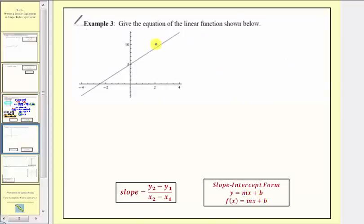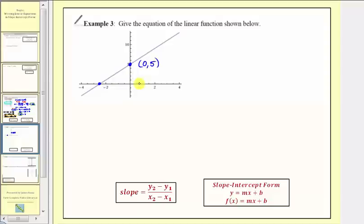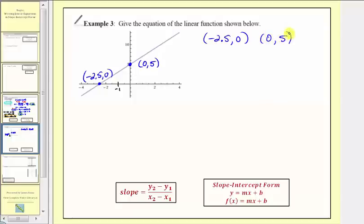For the next question, we're asked to give the equation of the linear function using the line graphed here. We'll determine two points on the line and use their coordinates to find the equation in slope-intercept form. This point here is the vertical intercept with coordinates zero comma five. The horizontal intercept requires care — the axis is not scaled by one; it's scaled by halves, so the horizontal intercept is negative two point five comma zero.